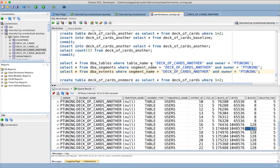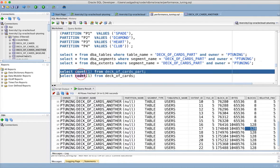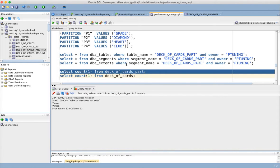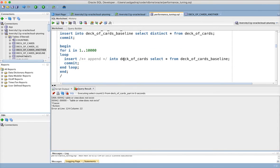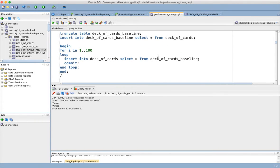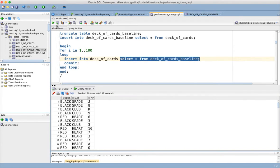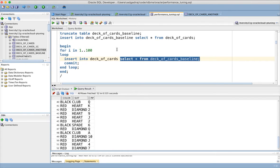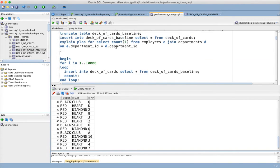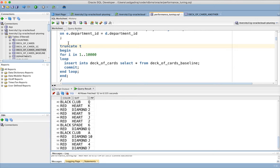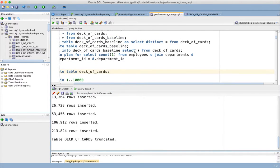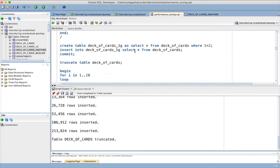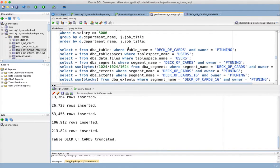And now let us see practically how it works. So for this, what I am trying to do is, I have a table called deck of cards. And deck of cards baseline has only 52 records. So let me truncate this deck of cards table. The table is truncated and let us see the properties of the table.